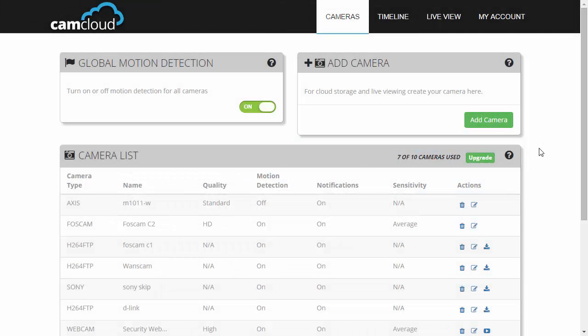Hello and welcome to another CamCloud demo. This demo will show you how to set up a D-Link IP camera. First you want to get your D-Link camera on the network. You'll have to follow your camera's documentation to do this. Once you're done, follow the rest of the video.